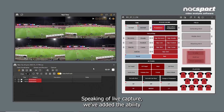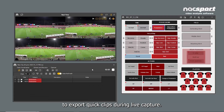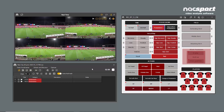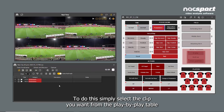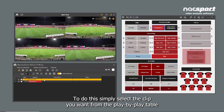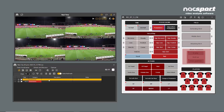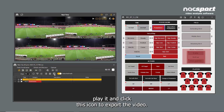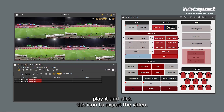Speaking of live capture, we've added the ability to export quick clips during live capture. To do this, simply select the clip you want from the play-by-play table, play it, and click this icon to export the video.